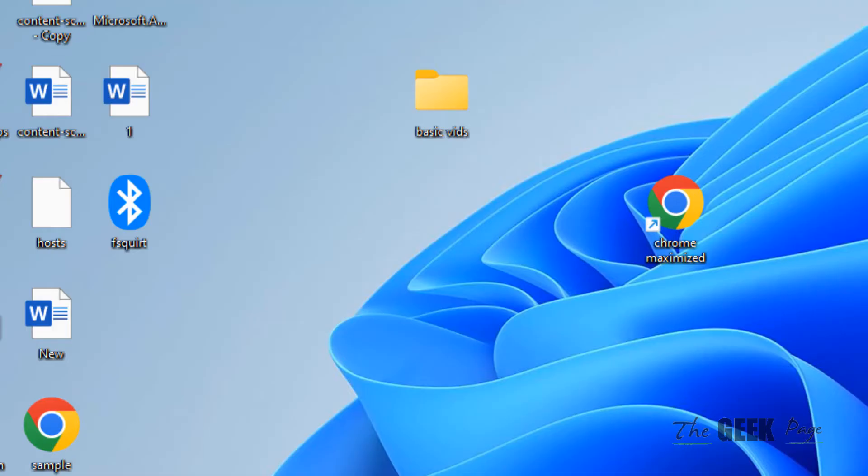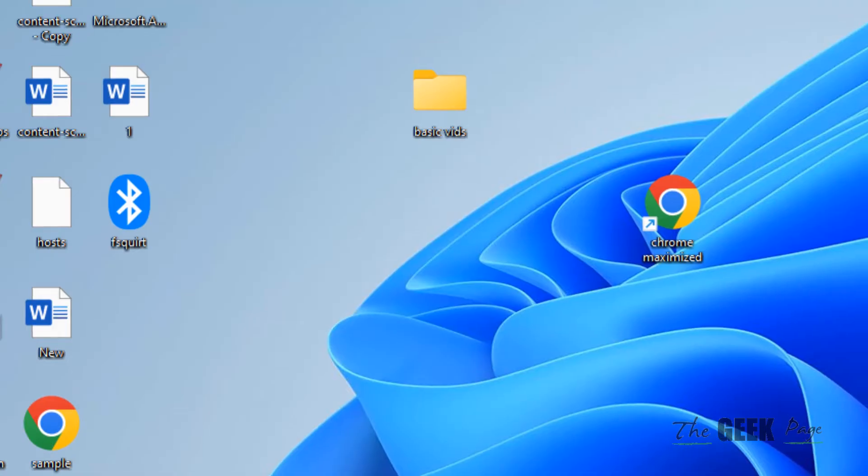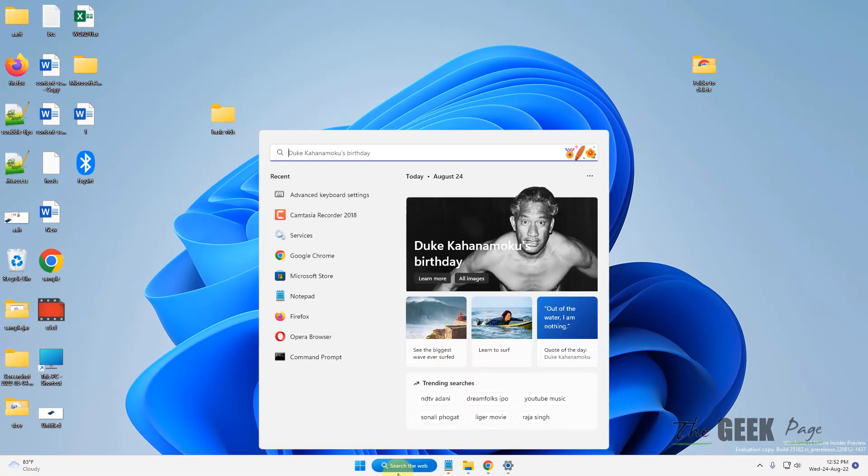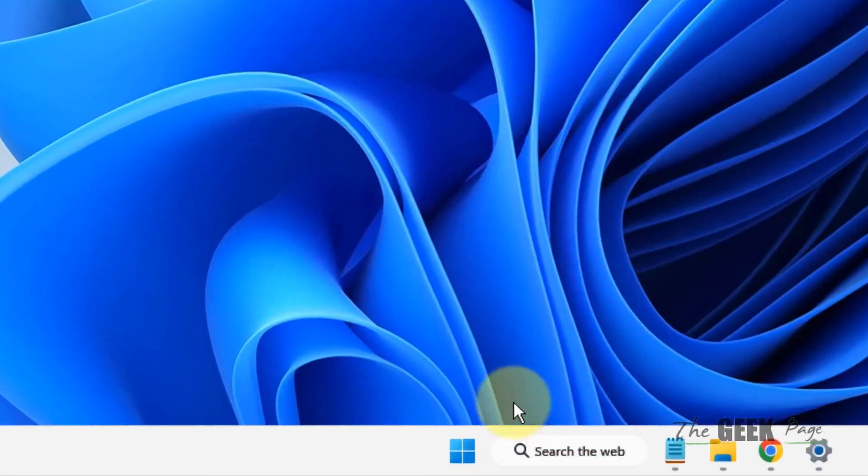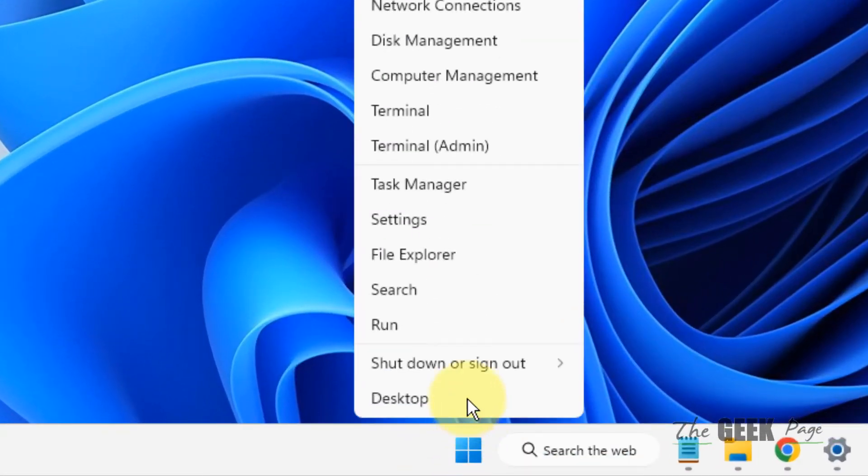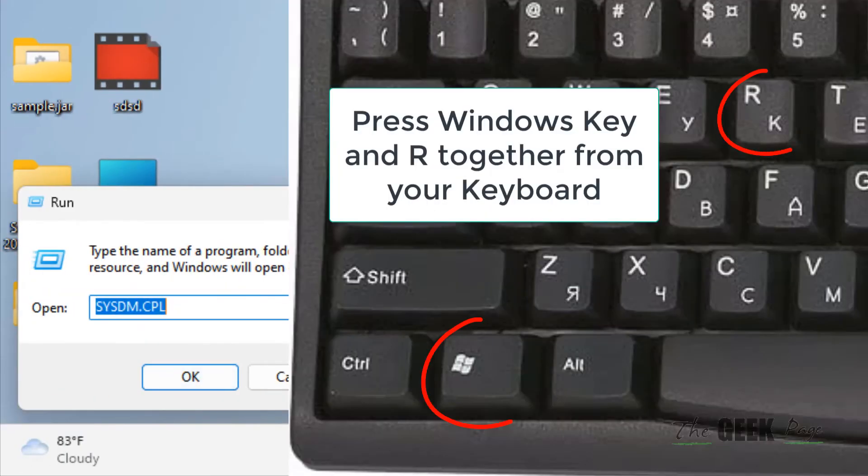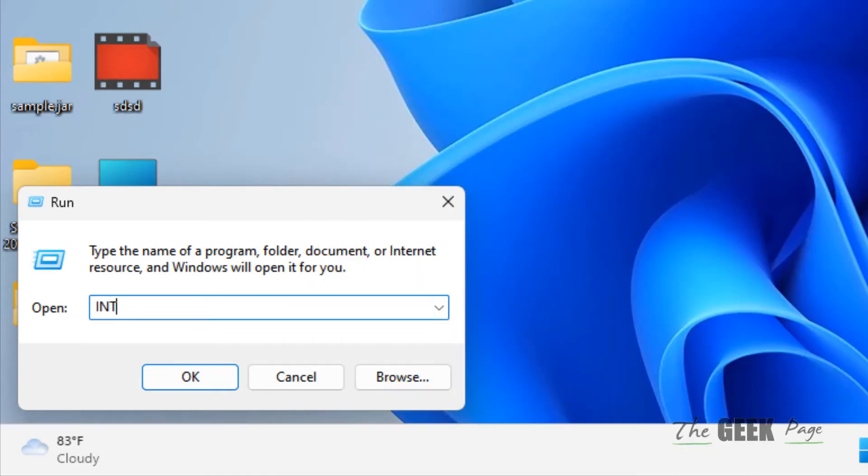If this does not get fixed, there is one more thing you can do. Right-click on the Start button and click on Run, or press Windows and R key together to open Run. Then type intl.cpl.